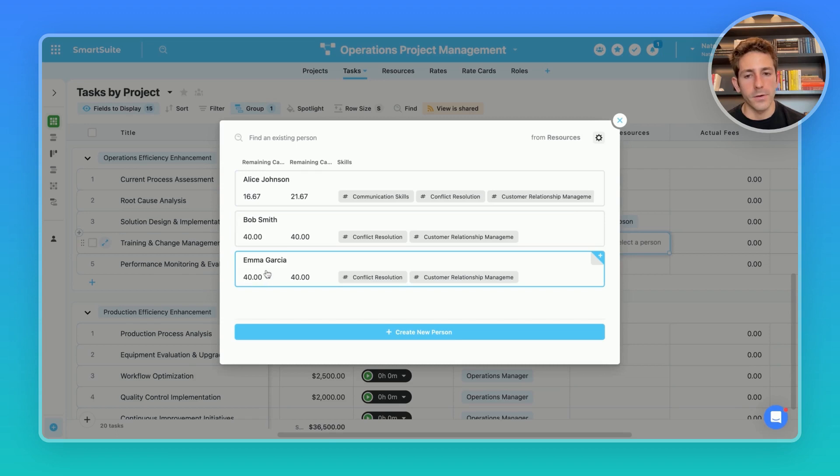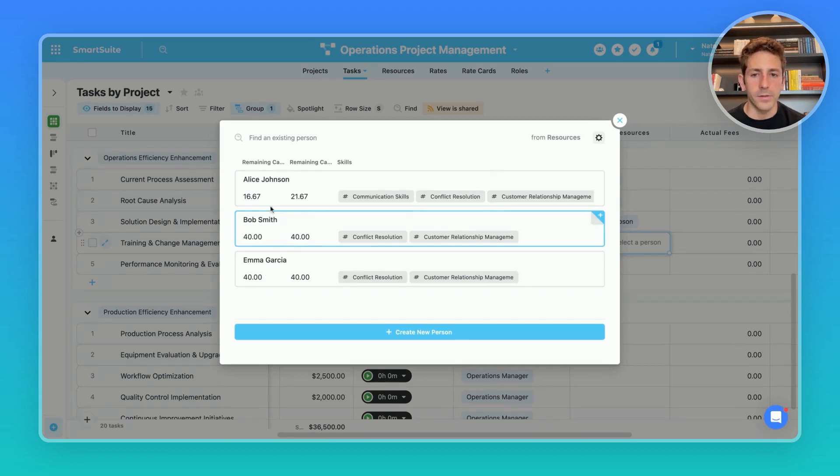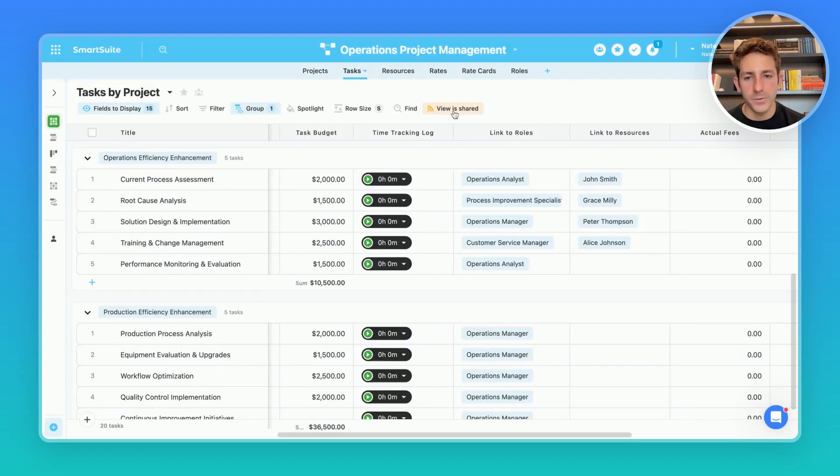Alice already has a handful of work assigned to her. Bob and Emma have not been used at all. We can choose to assign from here.